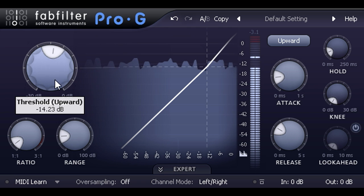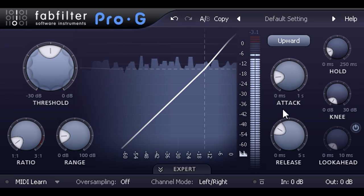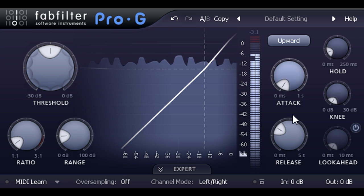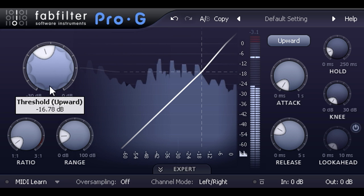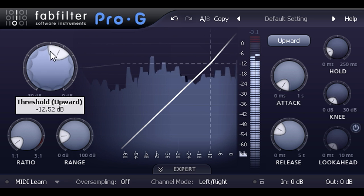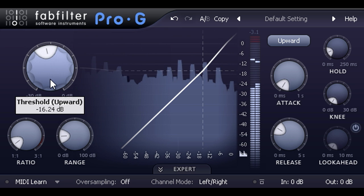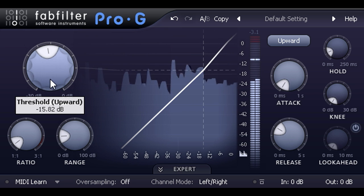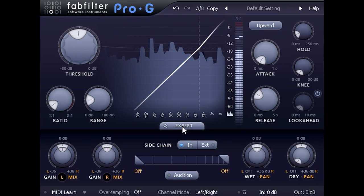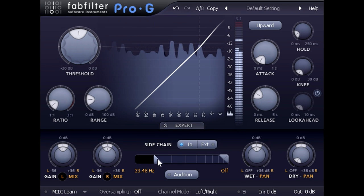I want to add some snappy attack to the drums, so I'll set the attack time right down to 0. Then turn down the threshold to start catching the peaks. I'm afraid it might be catching a bit too much of the kick drum however, so let's slide open the advanced tab and filter some low sub bass out of the side chain.